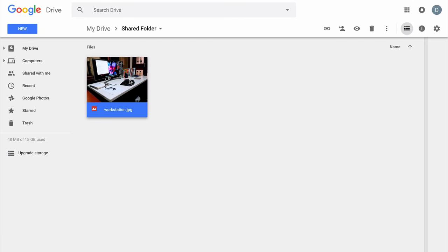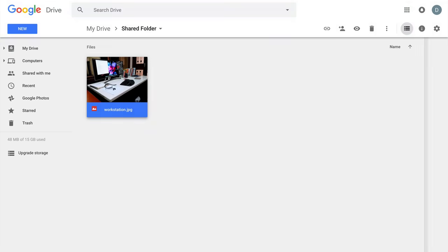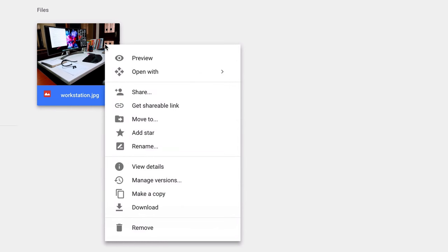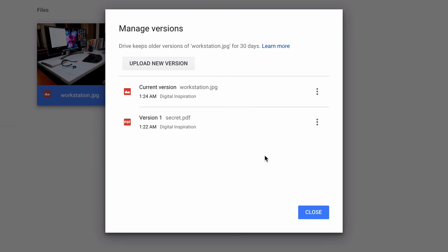Now anybody who has access to this folder can see the file, but all they'll see is an image file. If you later wish to access this hidden file, all you have to do is right-click the file, go to Manage Versions, and then download the version that's hidden inside this image file.